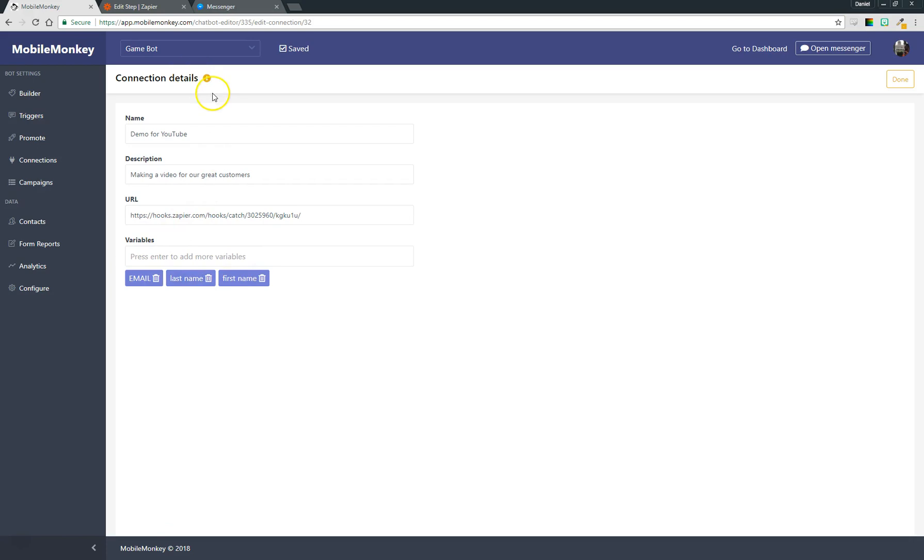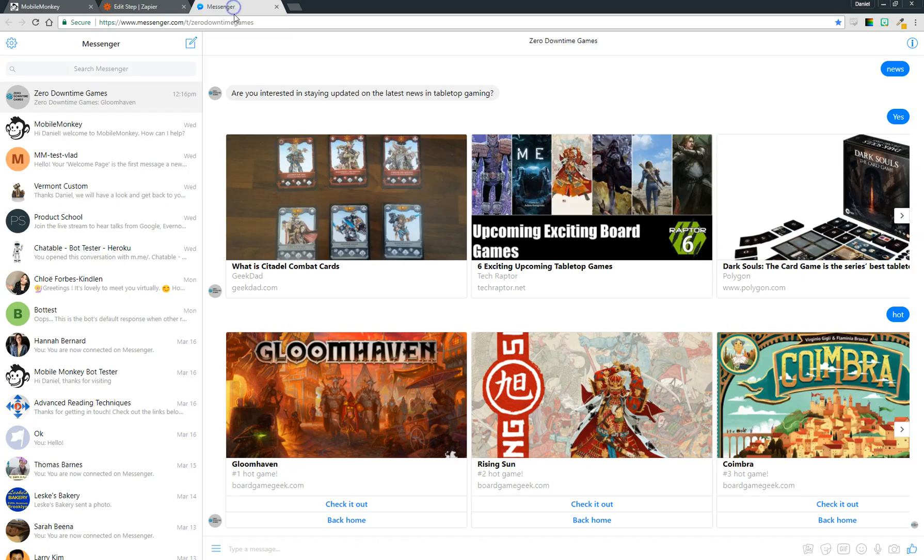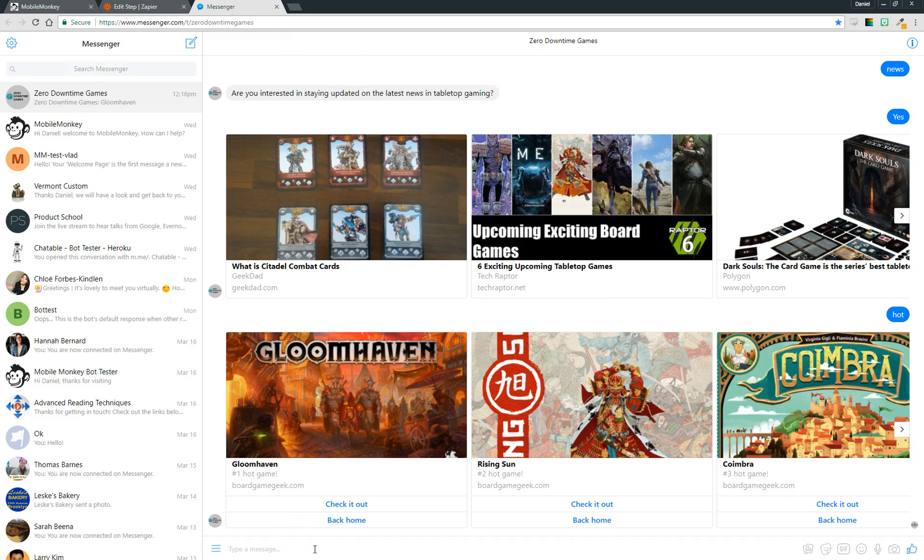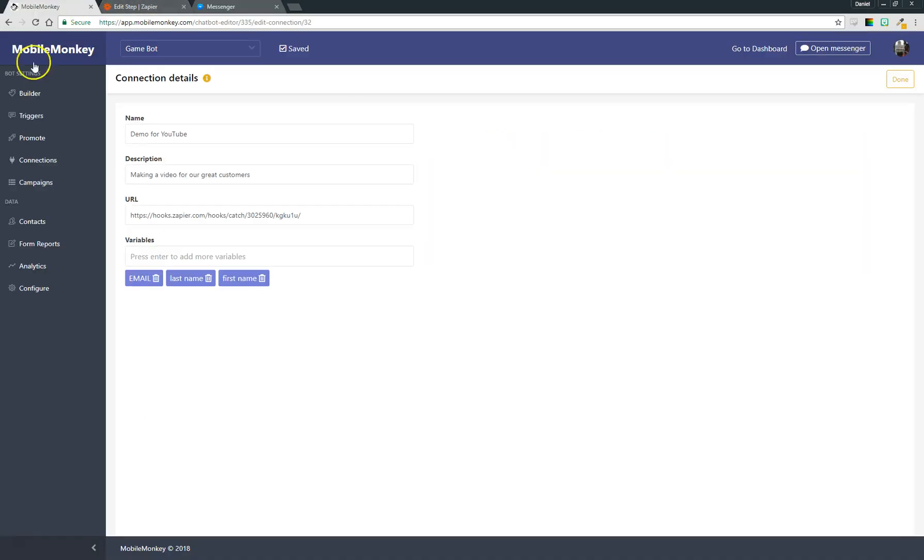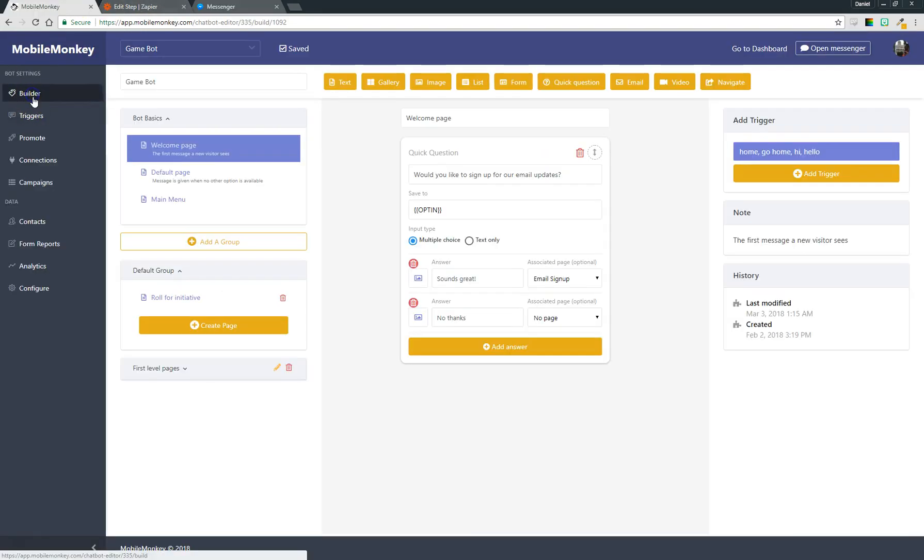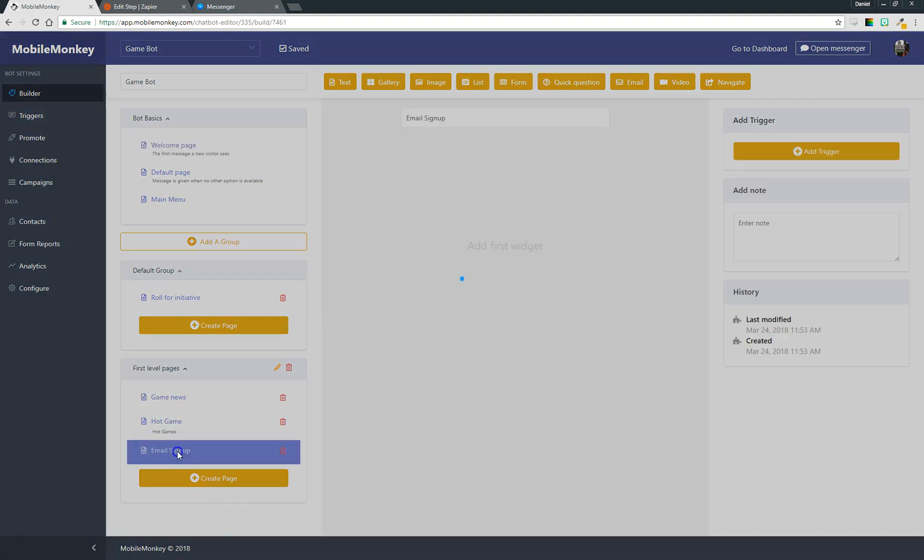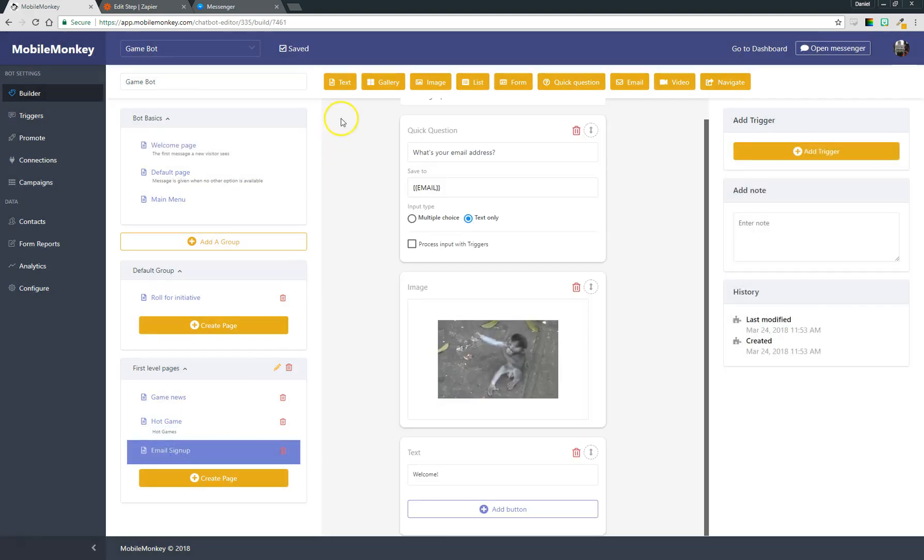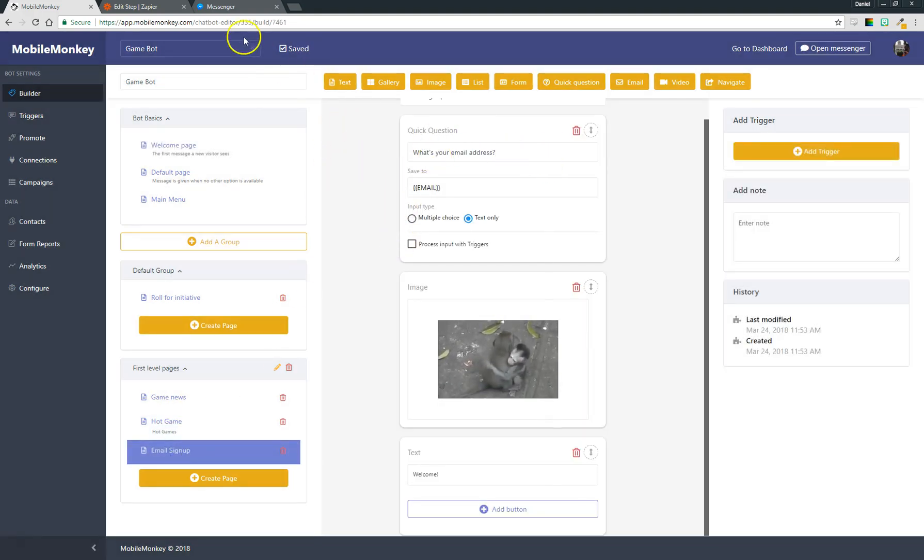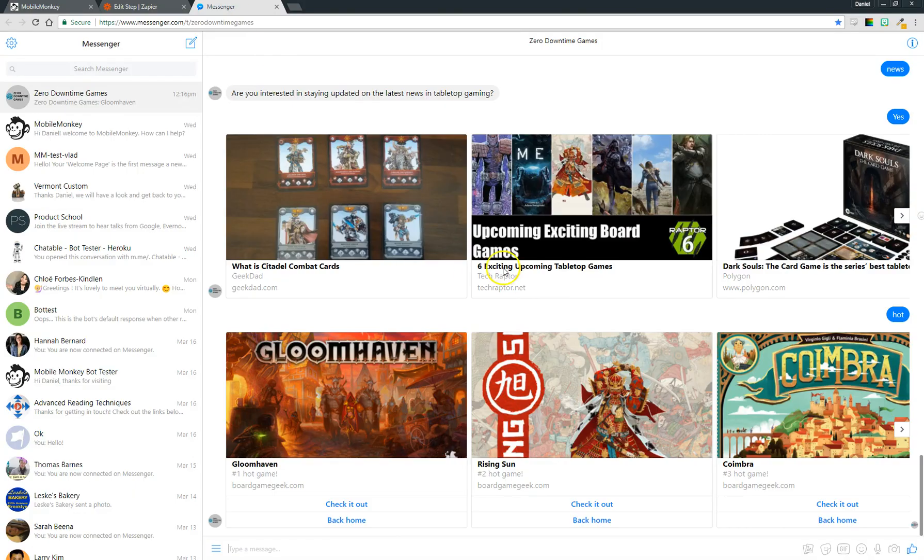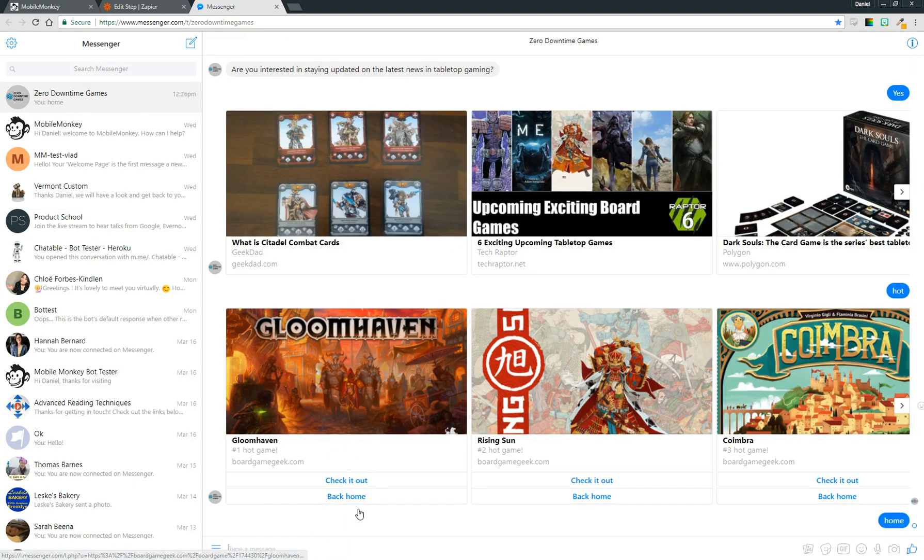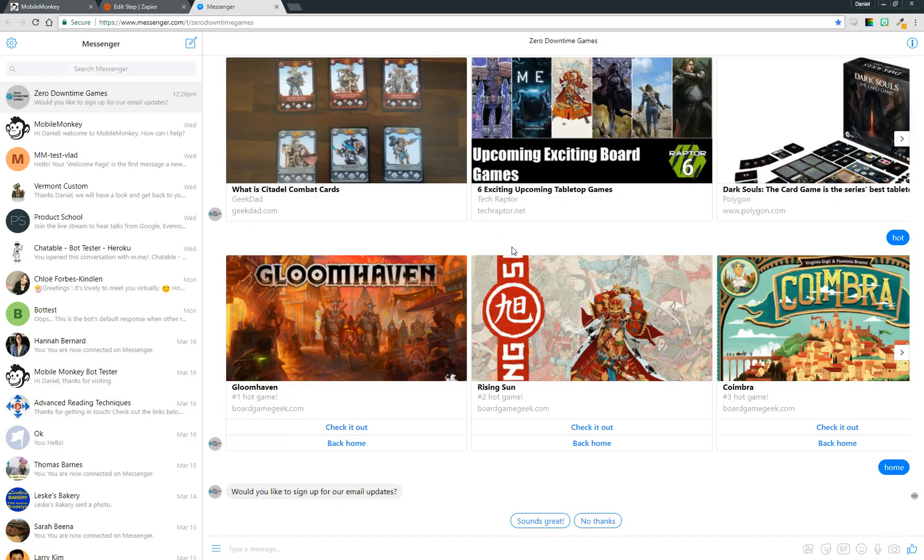So what I'm going to do now is come over to messenger. This is my Facebook page that's connected to this bot. I'll show you the pages I made. I made a really simple quick question on the home page that just asks if somebody wants to sign up for updates, and that's going to take them over to an email signup form which will just ask for their email address. That's what we're going to interact with right now. I'll just type home. This is going to bring me home: Would you like to sign up for our email updates? Sounds great.